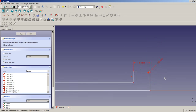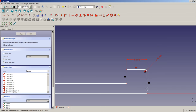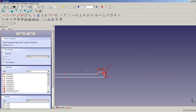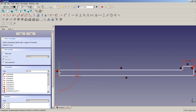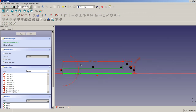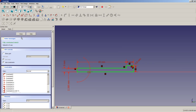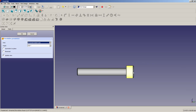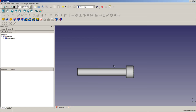Now we apply a vertical dimension constraint of 3 mm to these two points, since we want to do a thread of 6 mm. I will also apply a height to the head of the screw of 6 mm, and a radius of 5 mm to the head. I will apply a horizontal length constraint of 40 mm for the bolt shaft length. Everything is constrained.